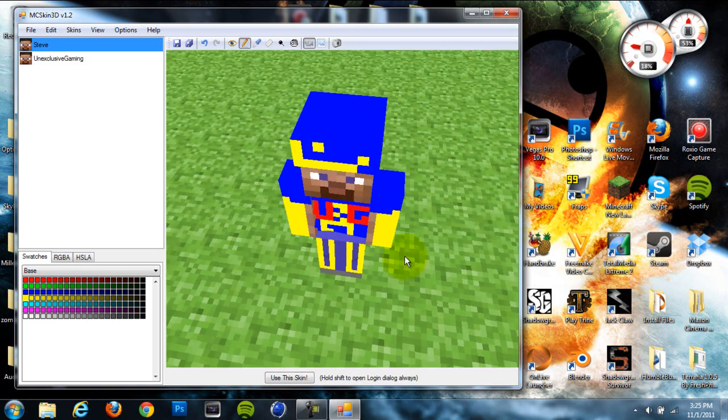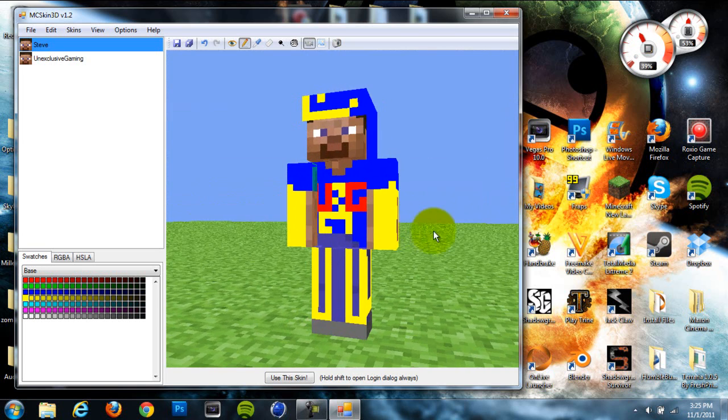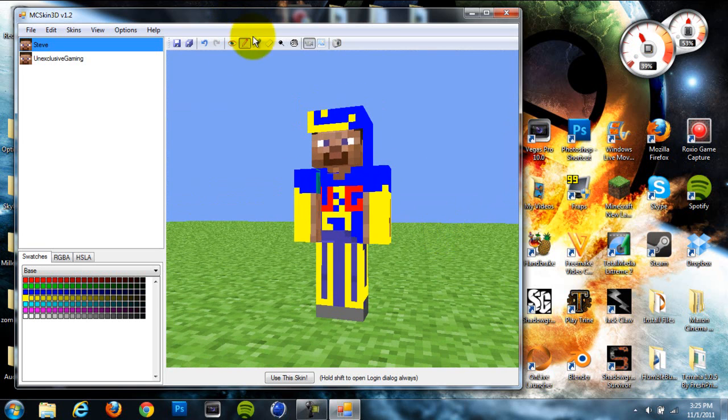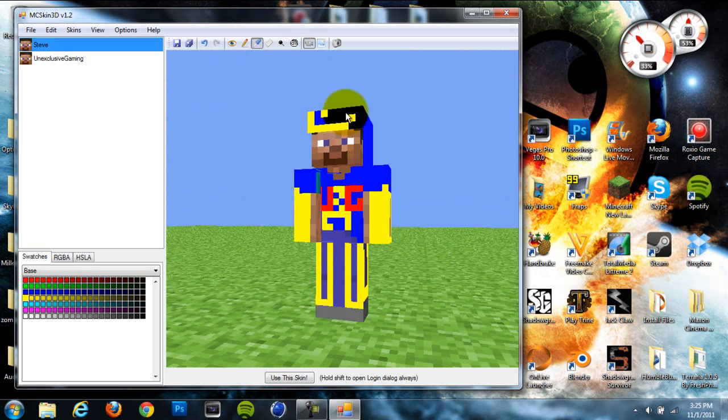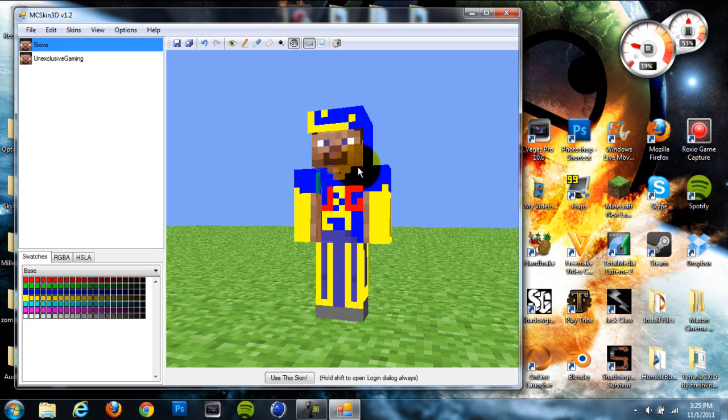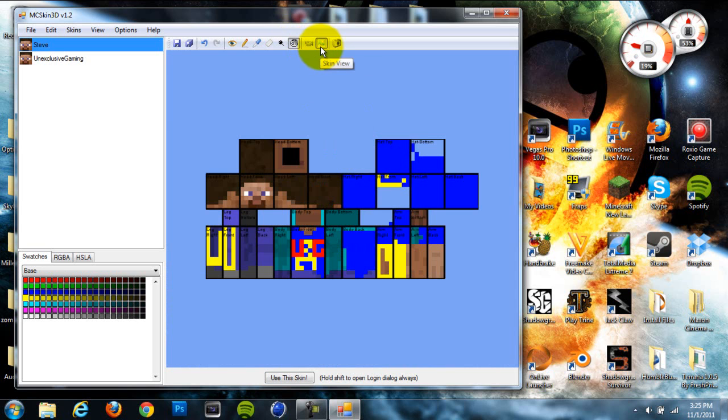That's really cool. I haven't seen that in too many of them. Up here you have a dropper tool so you can pick up colors, an eraser tool, a dodge tool, a burn tool, and a perspective camera thing. You have a skin view, so you can click this and it'll turn into the original skin type view, the old-fashioned way where it takes forever to do.